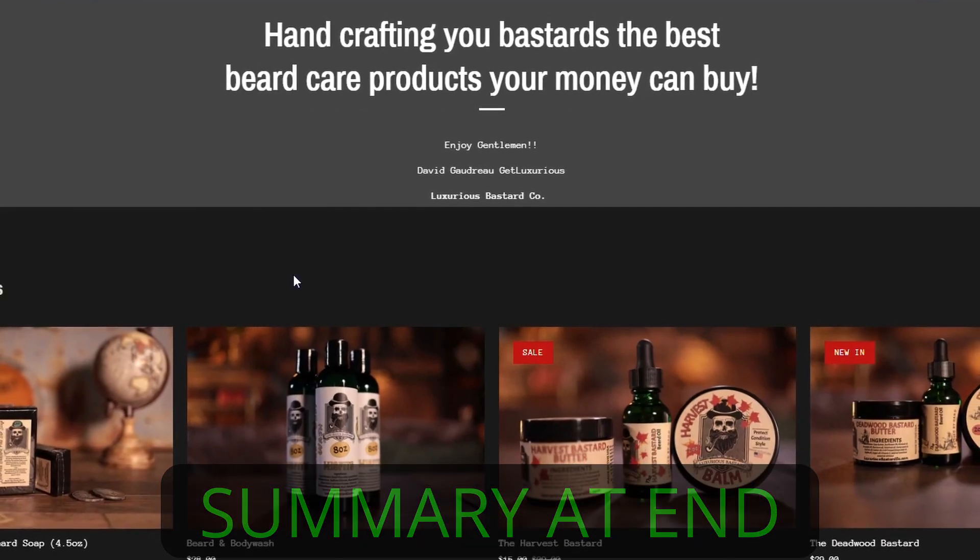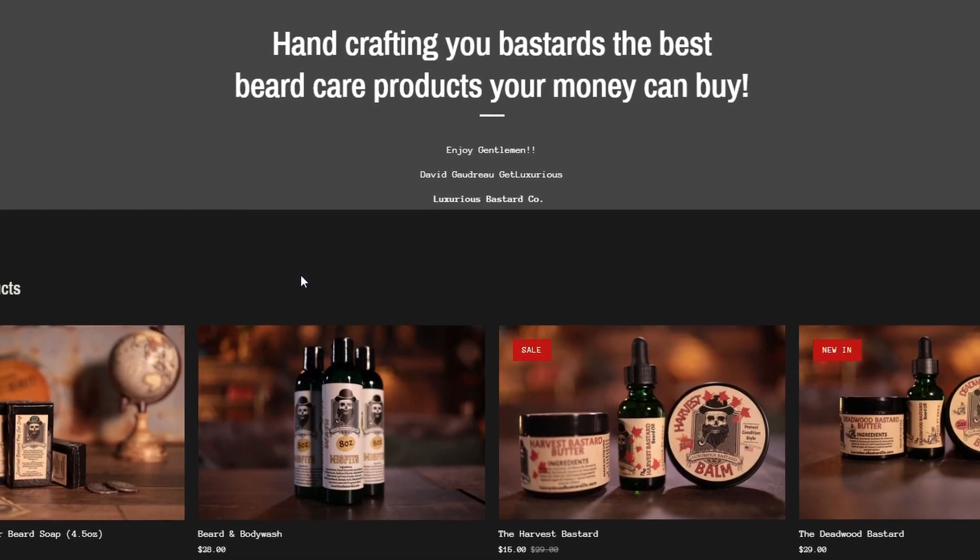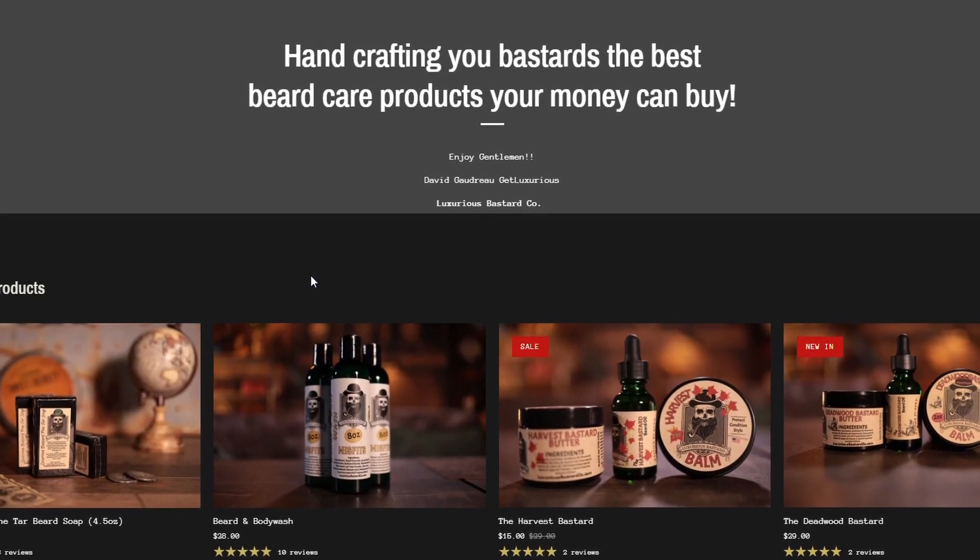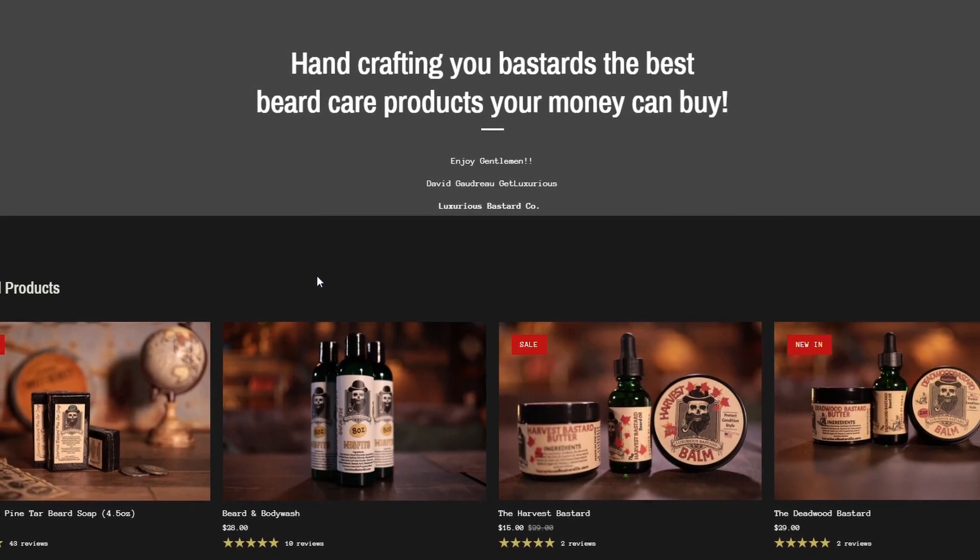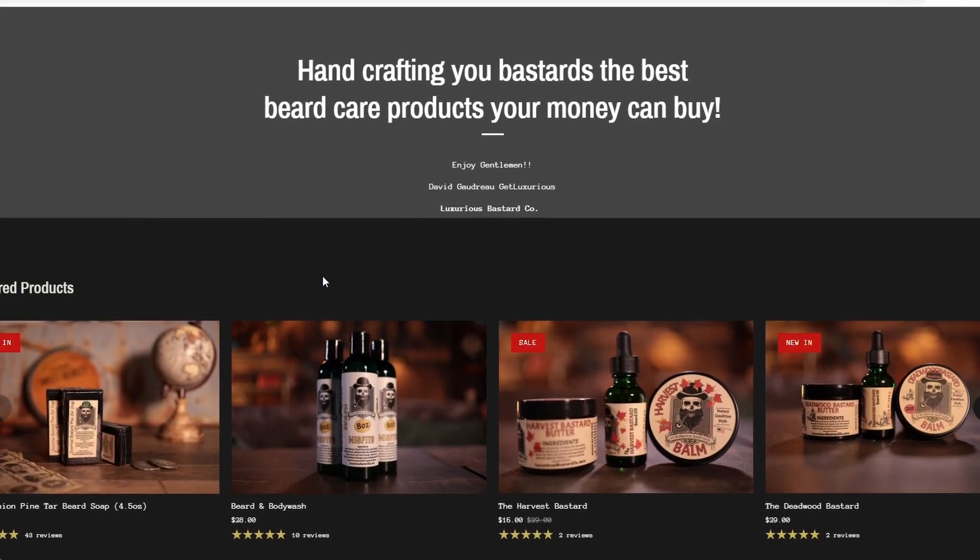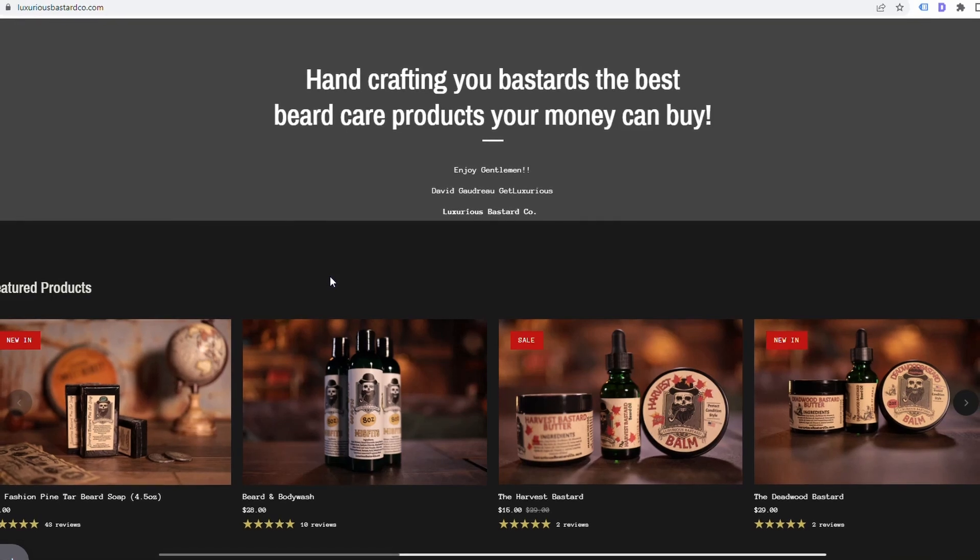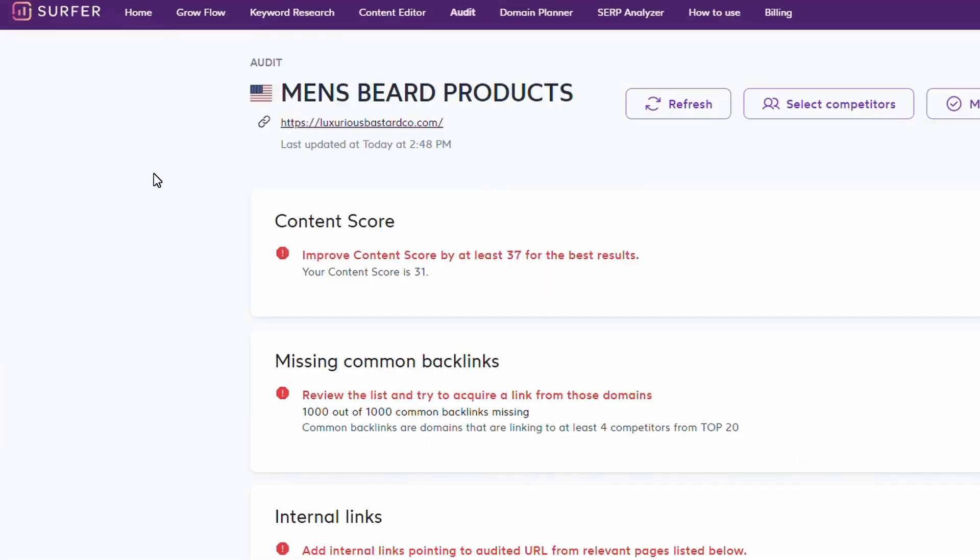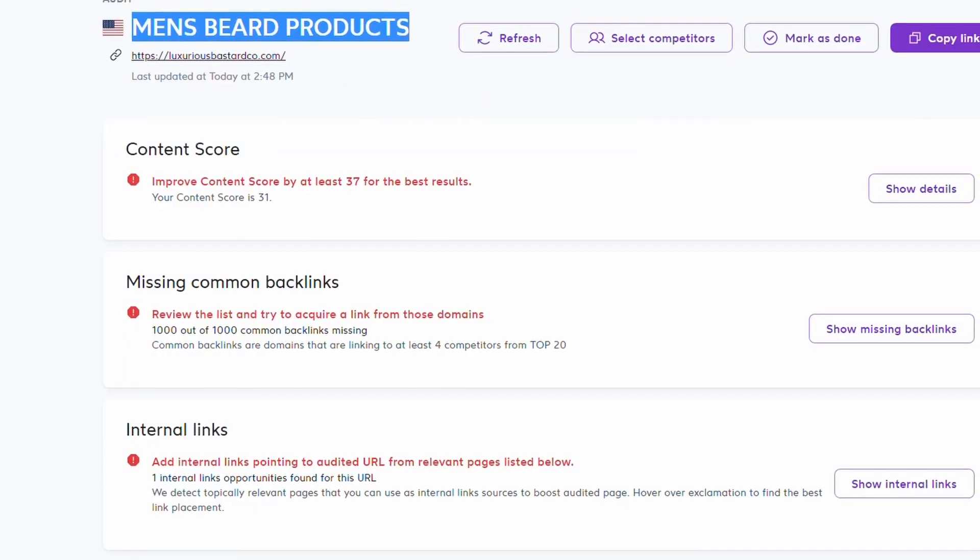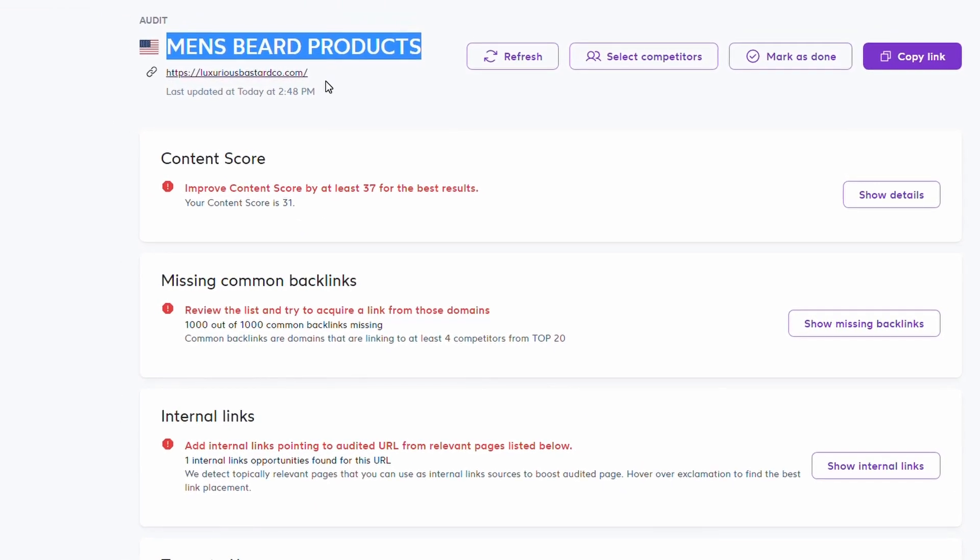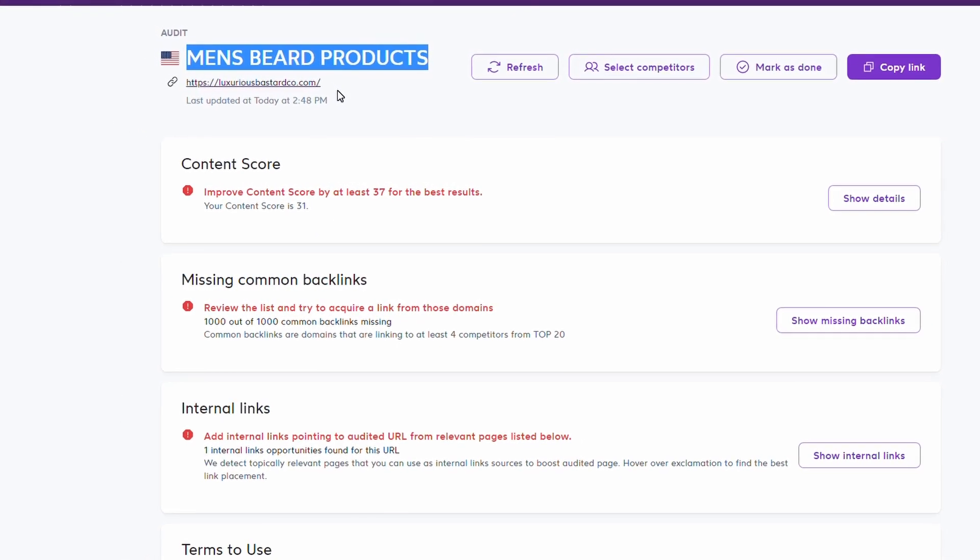Next, what we're going to do is use a tool called Surfer SEO to do an audit of the landing page, the homepage here, just to see how it thinks it would rank on Google compared to its competitors for the target keyword men's beard products. The way we do an audit is we head over to Surfer and click on audit. It's going to ask us two things: what is the keyword key phrase, which is men's beard products, and what is the domain that we're going to reference?